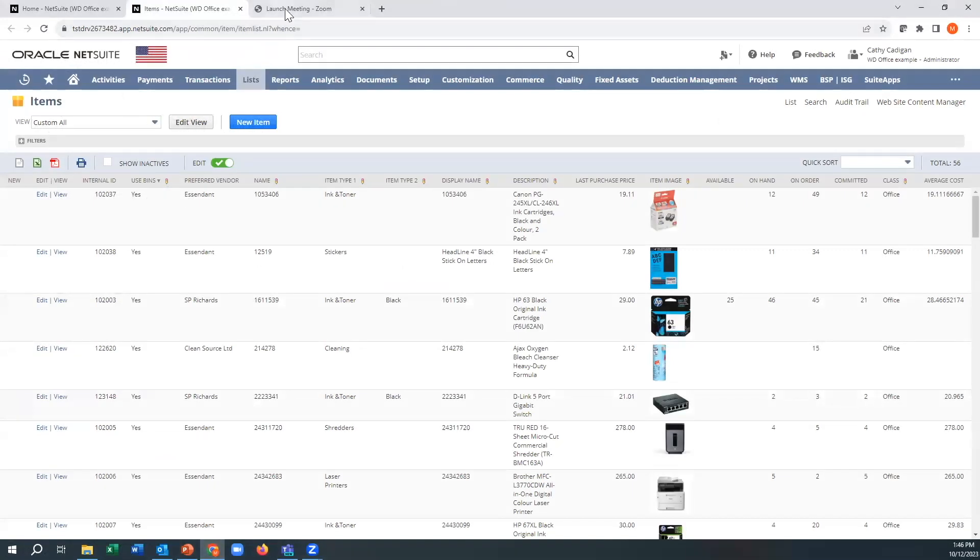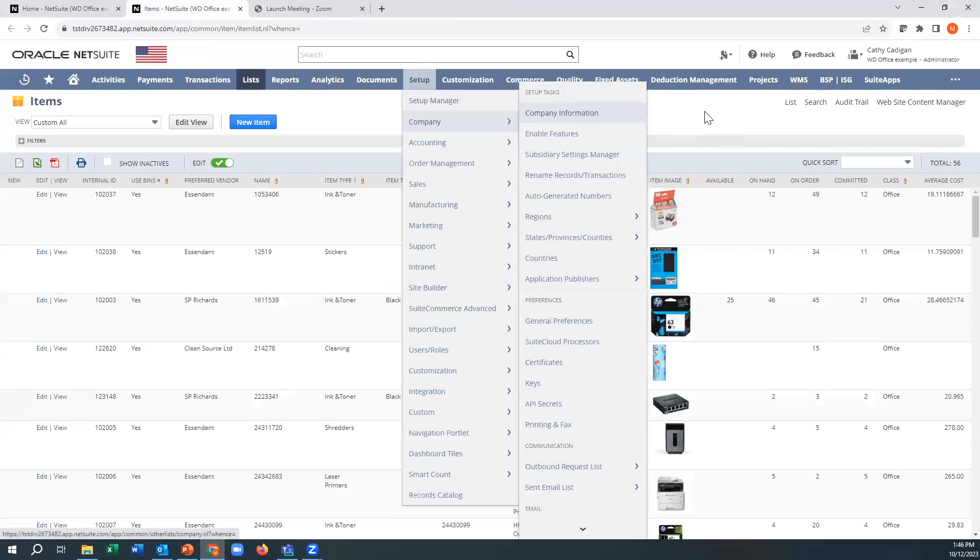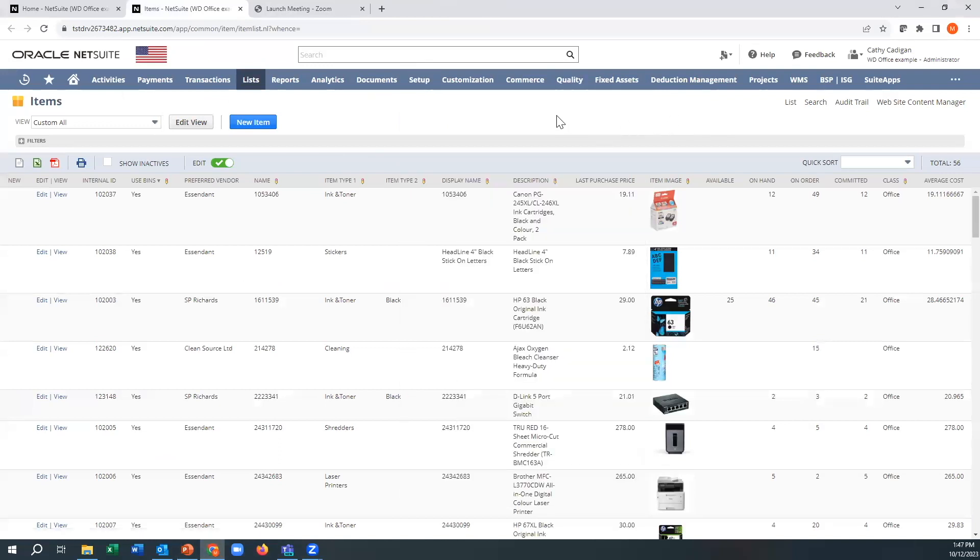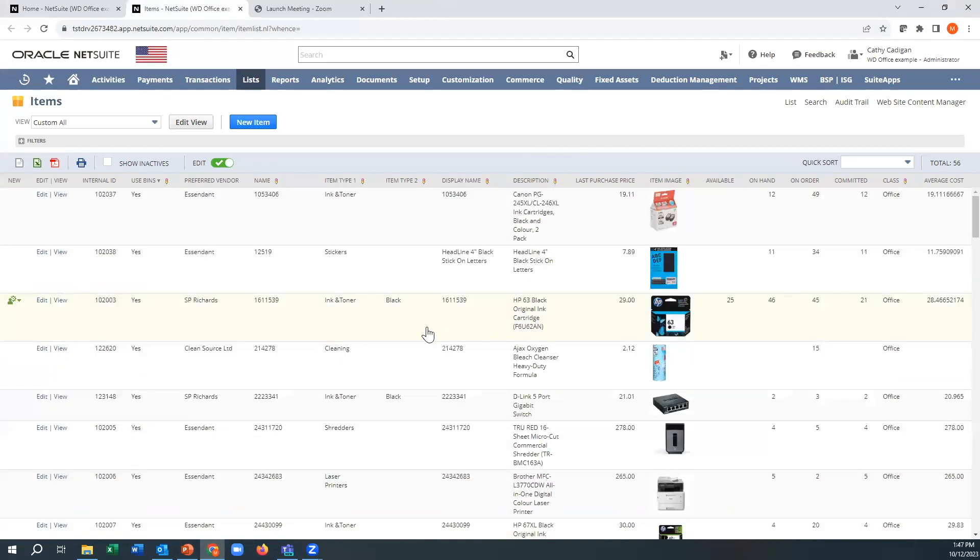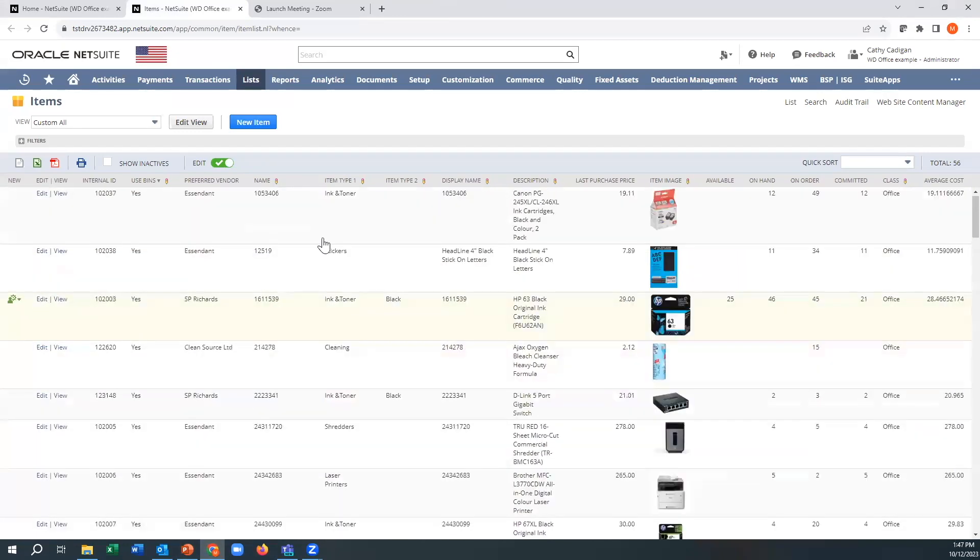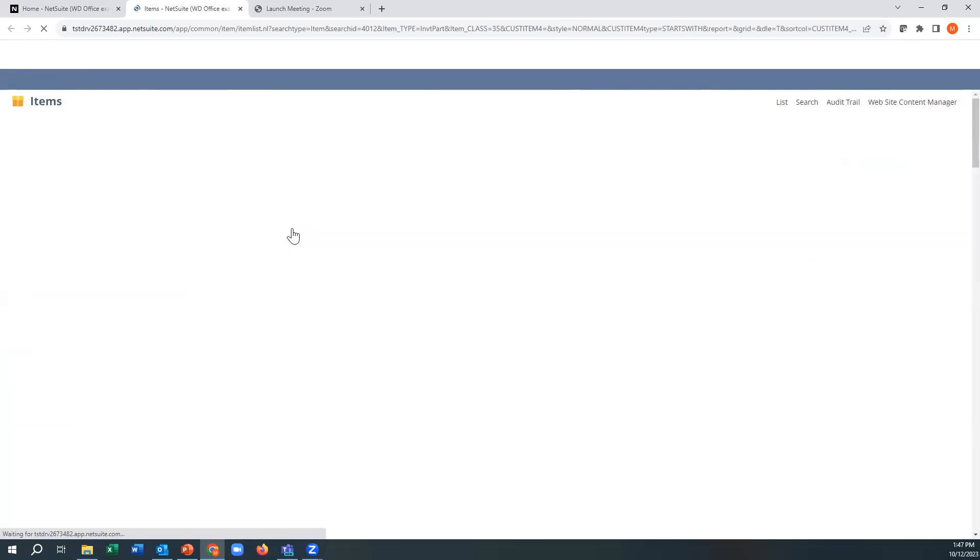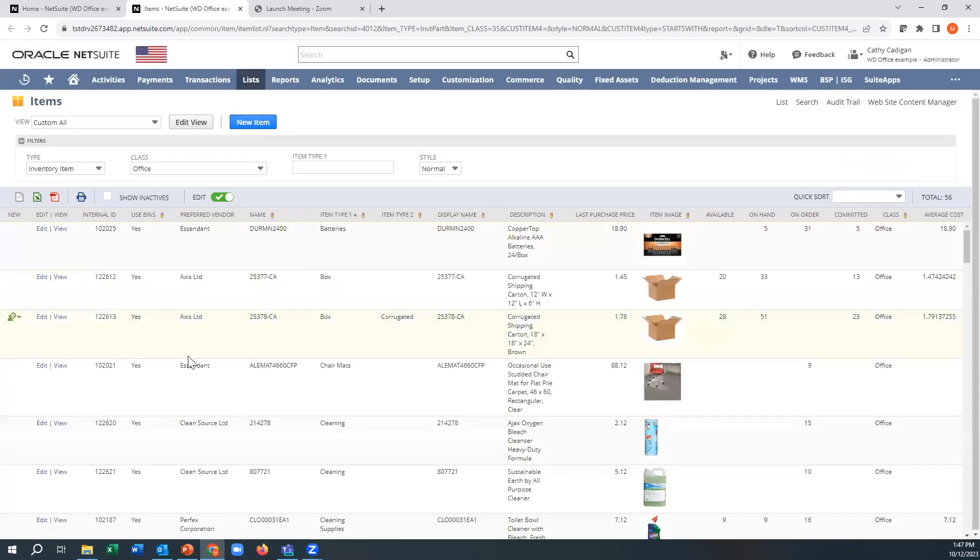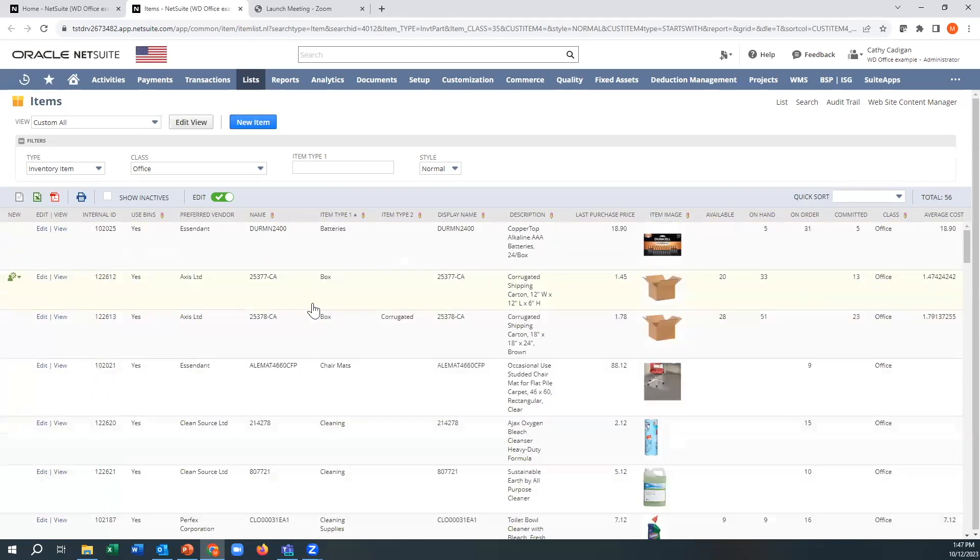So the first thing is we need to figure out what type of data do we want to analyze. I have like an example here with a whole bunch of office supply products. I have a field on the item record here called item type one. You can see ink and toner, stickers, cleaning materials. Let's say I was really interested in evaluating how these different types of items are performing against each other.